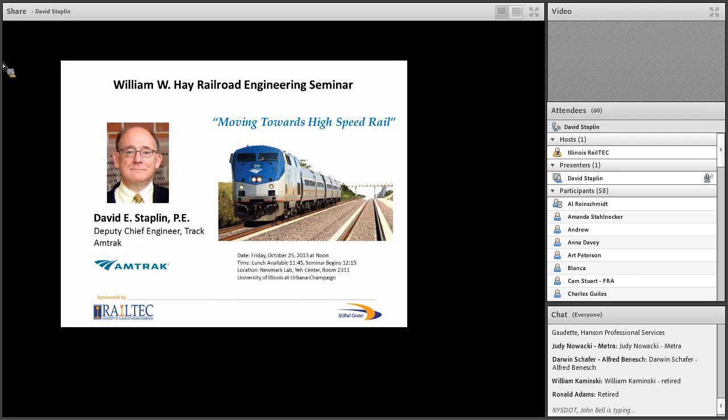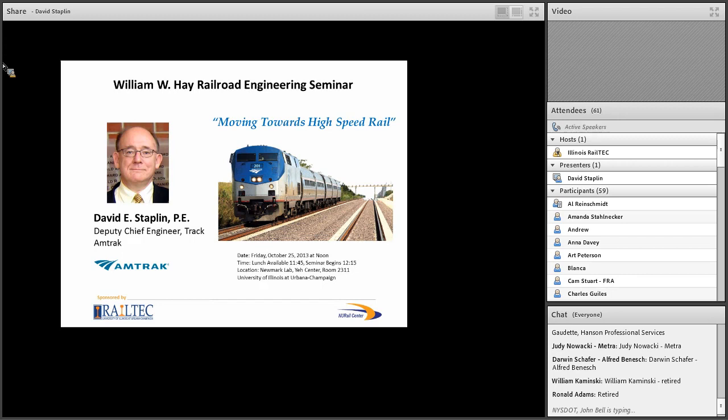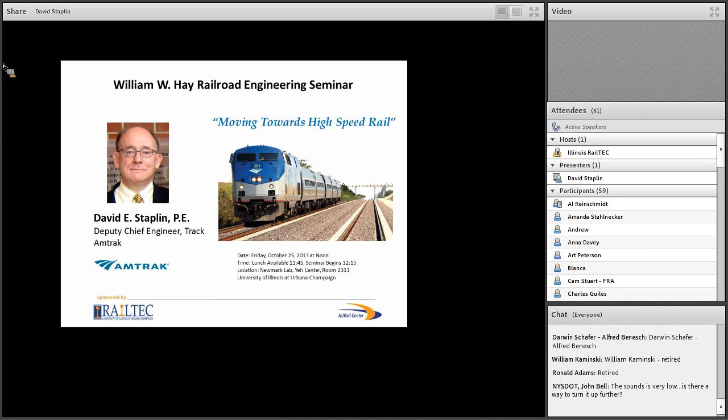We're not expecting any severe weather today, but in the event that we did, instead of going outside, we would go to that side of the room and then head that way down the hall until we get into the old portion of Newmark Lab, and then go down the stairway all the way to the basement. That's a very safe location. Probably most of you have already signed the attendance sheet, but if anybody did not, could you please do so? It's how we get reimbursed for the pizza, so I'll pass it around.